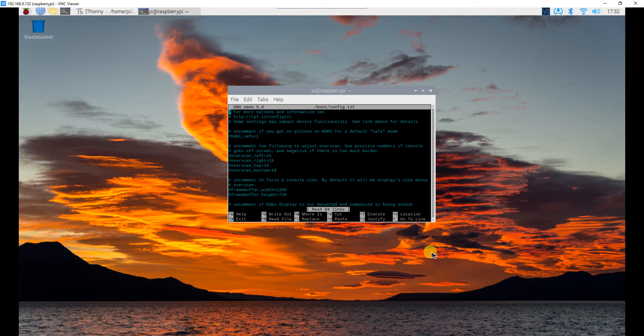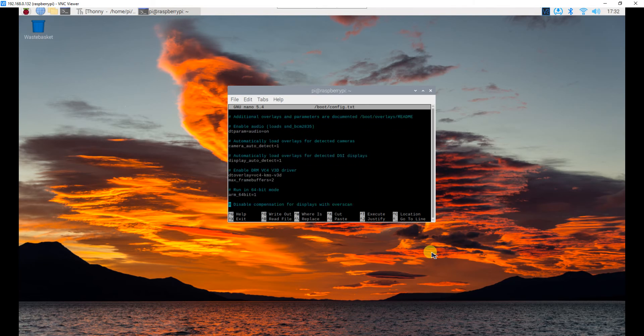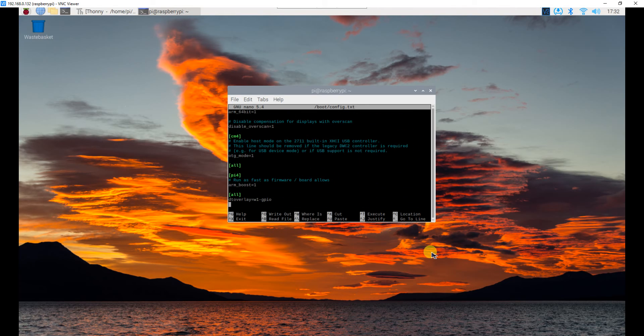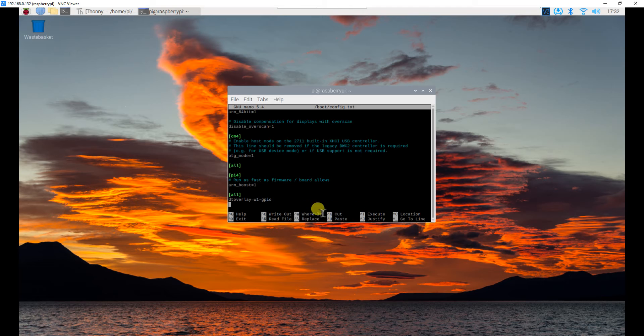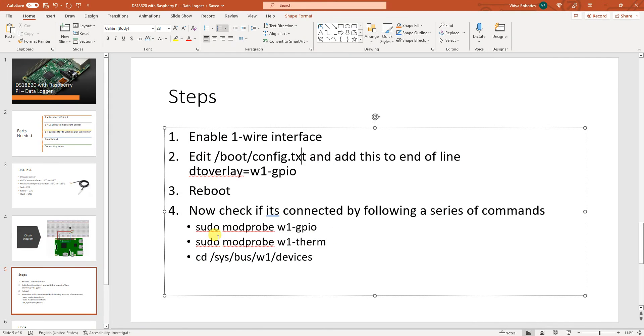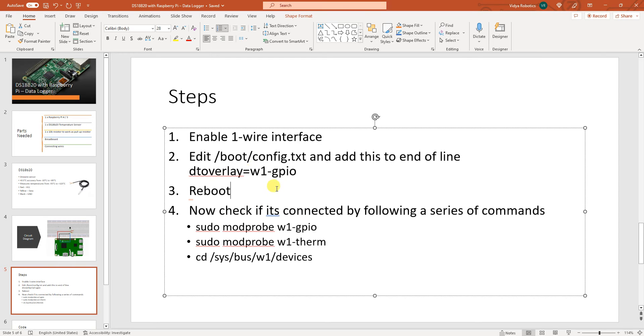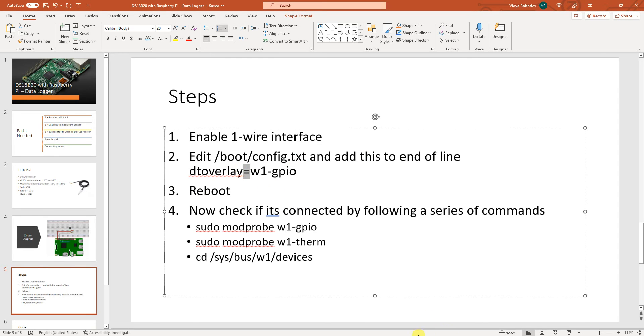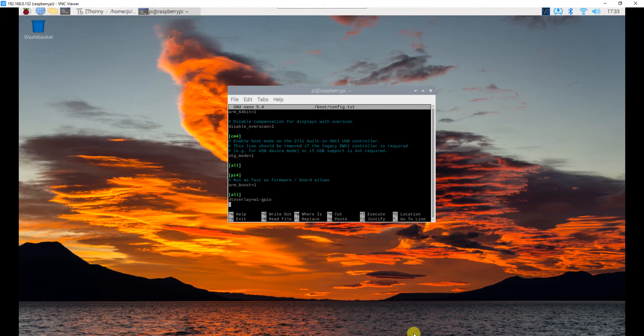Now all you need to do is go to the end of this file. The last line and simply put this line. Dt overlay is equal to w1 hyphen gpio. You can see I have added it here. Dt overlay equal to w1 hyphen gpio. Now that is done.